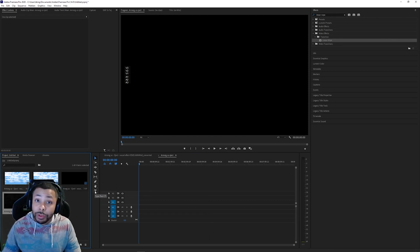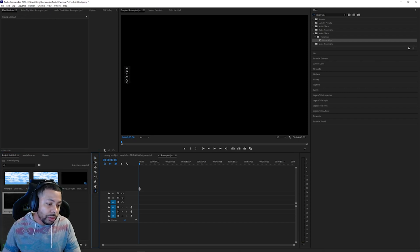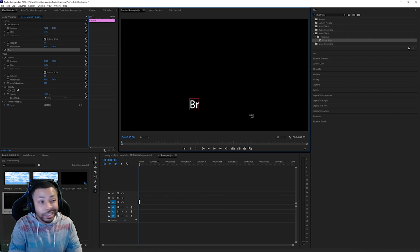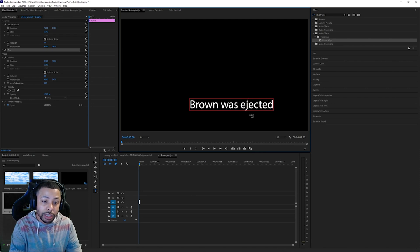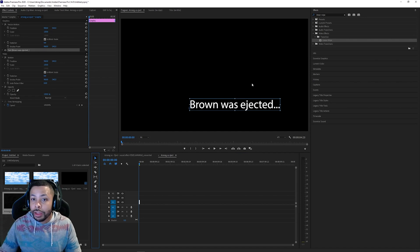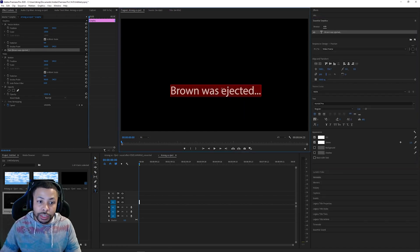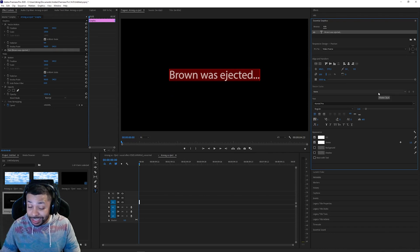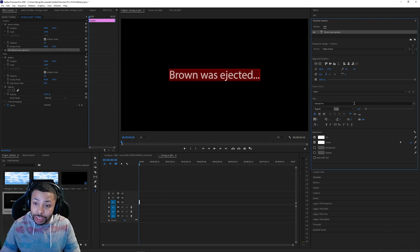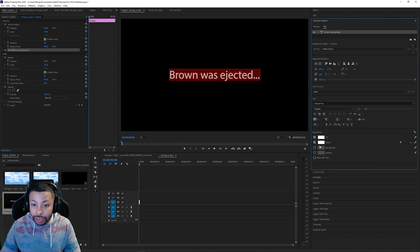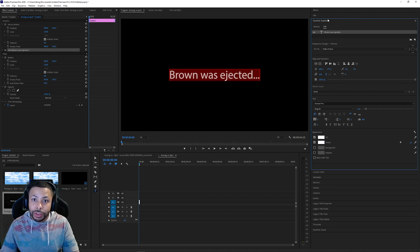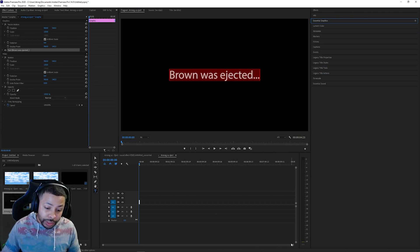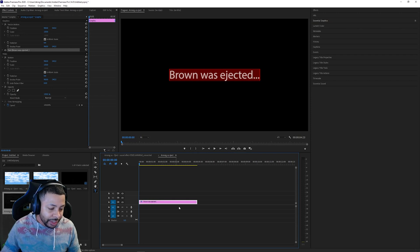We have to create something first. Go to your Toolbar and select the Type Tool. I'm going to bring it up here to the projection and say, just like my other video, "Brown was ejected." Now I've got that there. If you do want to alter your text, you can find that in your Essential Graphics — this gives you all the different things you can do to it. I'm just going to center it and leave the text as is. But if you want, you can change the font, the color, or add a stroke.